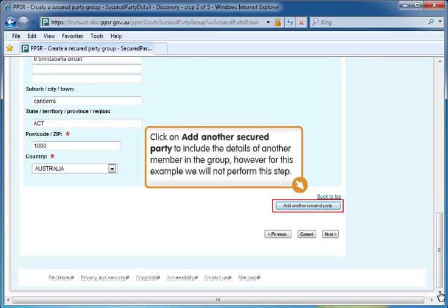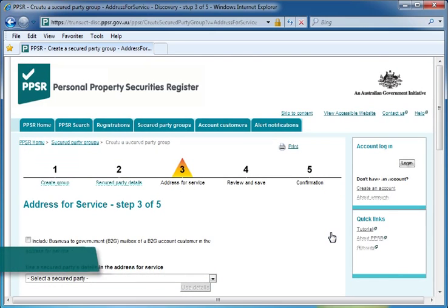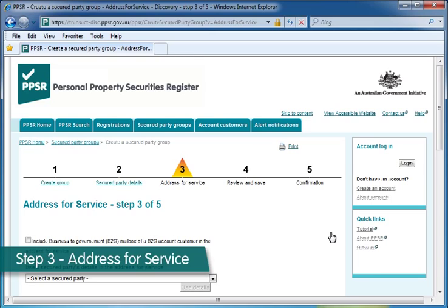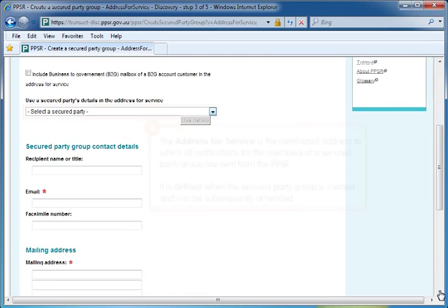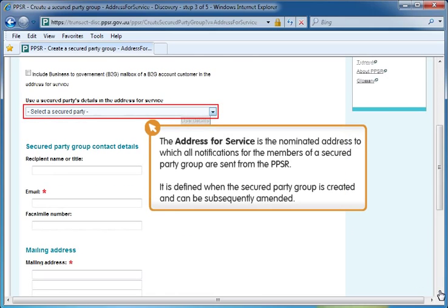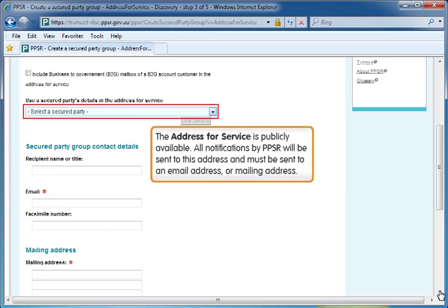Scroll down or press the Page Down key. Click on Add another secured party to include the details of another member in the group. However, for this example, we will not perform this step. Click the Next button to continue. The Address for Service is the nominated address to which all notifications for the members of a secured party group are sent from the PPSR. It is defined when the secured party group is created and can be subsequently amended. The Address for Service is publicly available. All notifications by PPSR will be sent to this address and must be sent to an email address or mailing address.